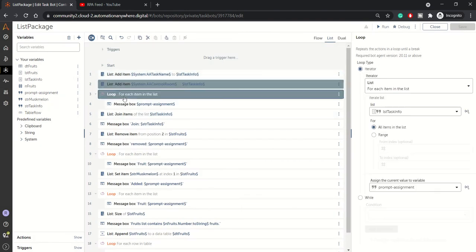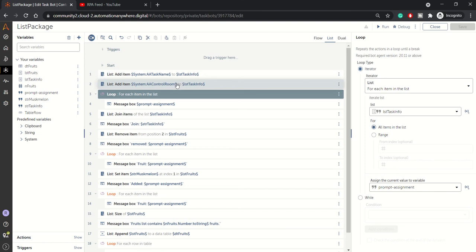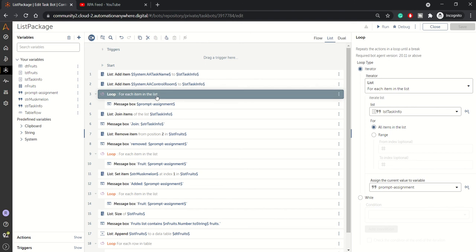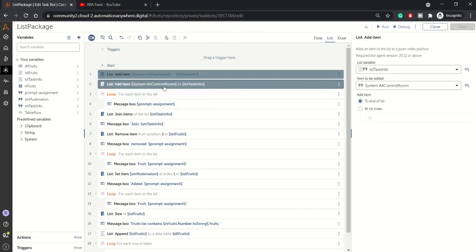Since a list can have multiple items, if you want to fetch data from the list you need to loop through it. In the loop, use the condition 'for each item in list' and specify which list — task info — and you can specify a range by index position or query all items. You then assign the current item to a variable. Here I have used a prompt assignment to display the two items we added.